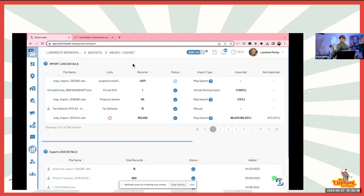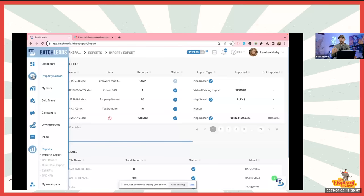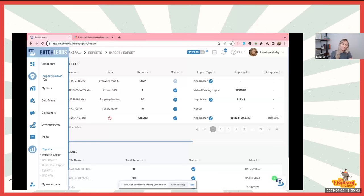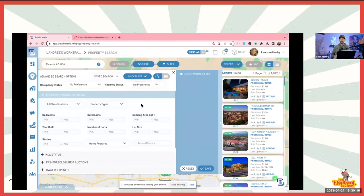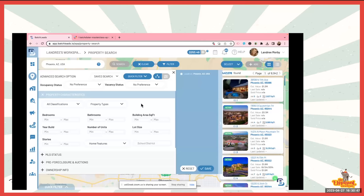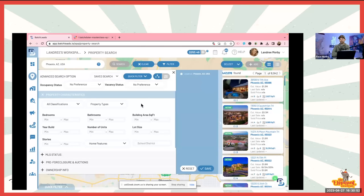Are you saying you hope nobody else gets this list, or is it just a generic list? I'm going to tell you something: every list that you will ever pull, 500 other people have pulled that same list and are calling on that same list — maybe 501. Every list you will ever pull in your life, 500-plus people are also pulling it, skip tracing it, and calling that seller.